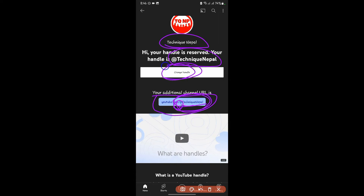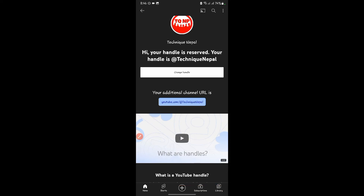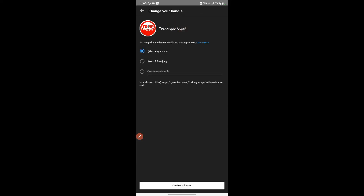So I can change my channel. You can click the channel and we can change the channel. You can choose to create a new handle. This is the new handle. If you write in the description box, then you can change the name and select the name.